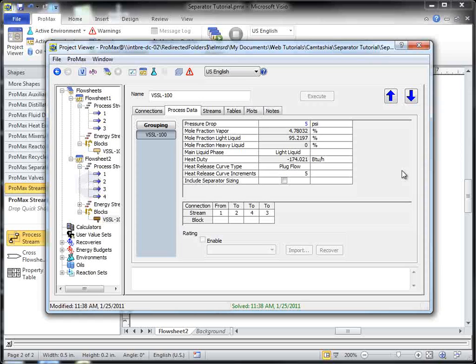An option in the Project Data tab gives you the ability to size a separator and allows you to choose which type you are sizing. More information on this can be found in our related help topic.